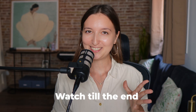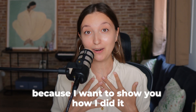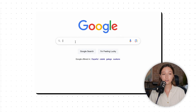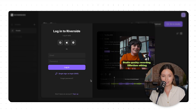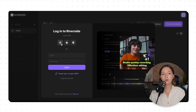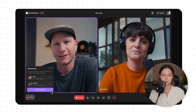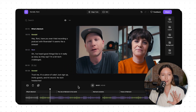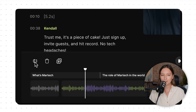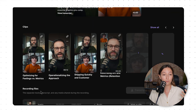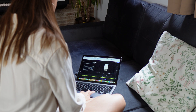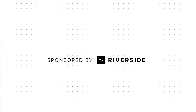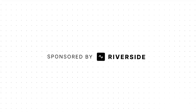Watch till the end, because I want to show you how I did that with the help of AI. So the first thing you're going to need is to sign up for a Riverside account. It's basically an online podcast and video editing studio all in one place, with lots of features, and I'm going to be using it to edit my video all in the browser. The folks at Riverside were kind enough to sponsor this video.